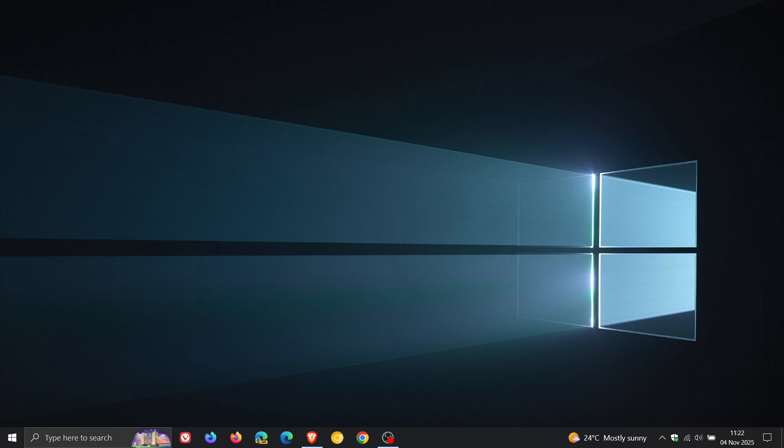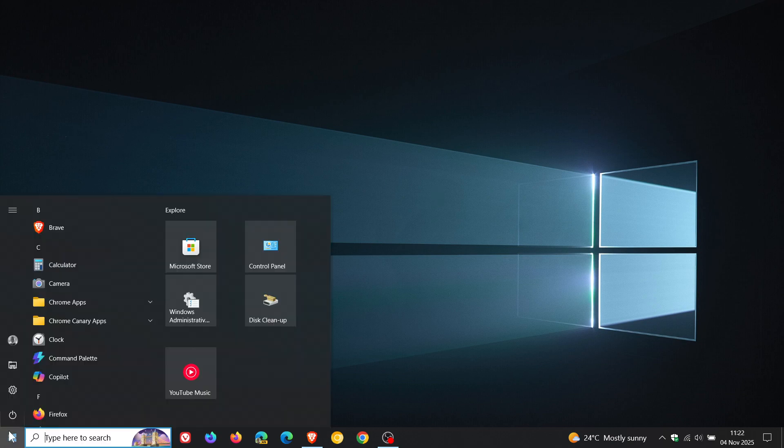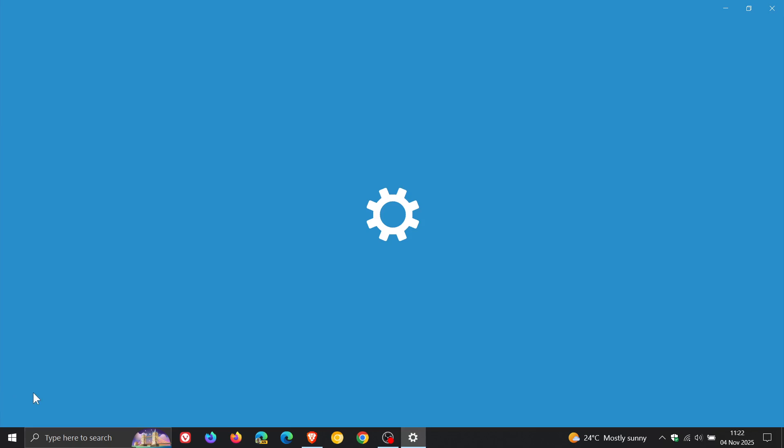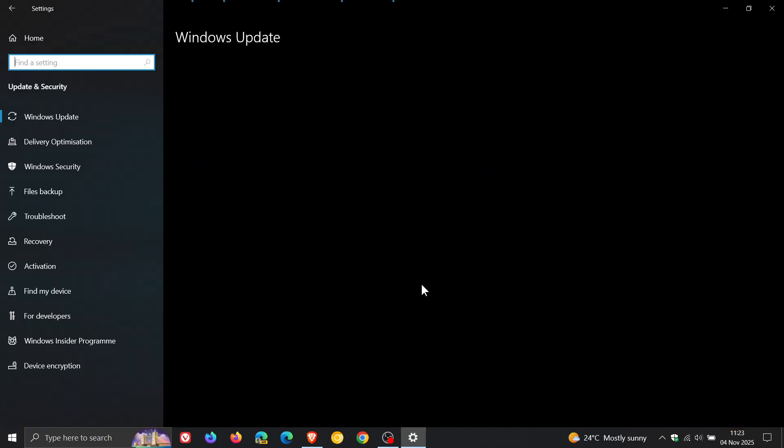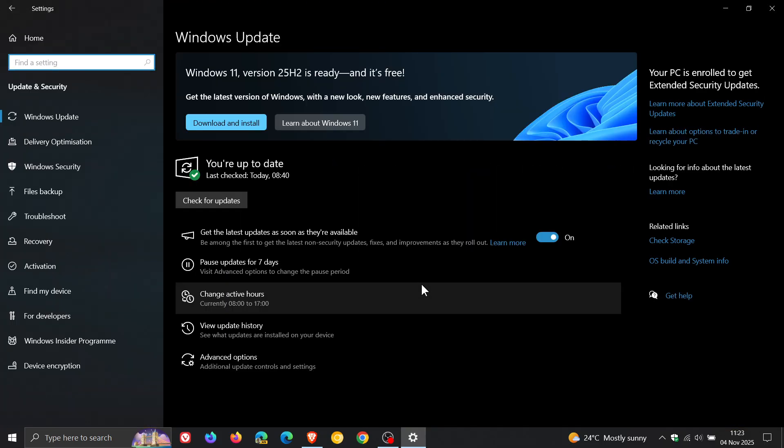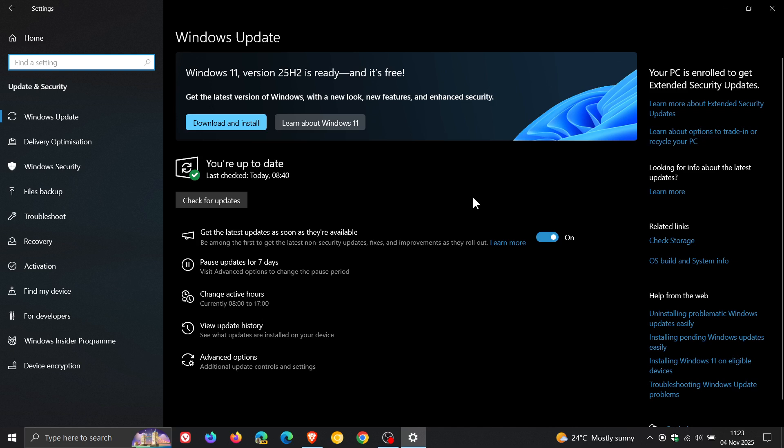So believe it or not, Microsoft has confirmed a Windows 10 issue over on its known issues health dashboard page, saying that there's a bug in Windows 10 that is incorrectly displaying a message. The message reads as your version of Windows has reached the end of support, and that's been displayed on the Windows Update page in the actual Settings of Windows 10.